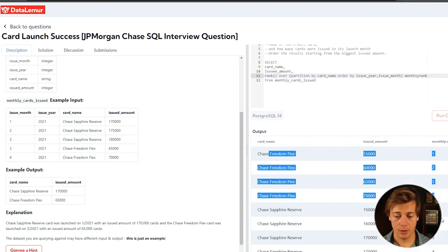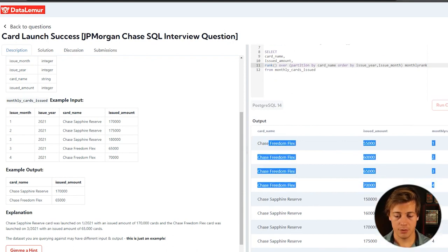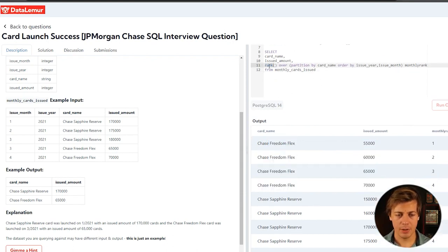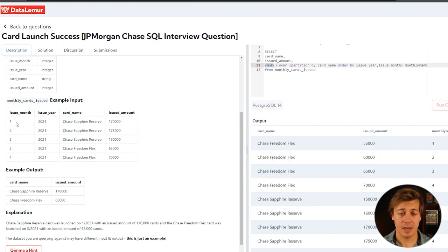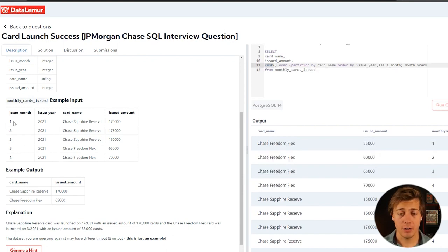One, two, three, four, one, two, three, four. Rank's fine because we're not going to have any specific ties on issue month unless there's an error with the database.